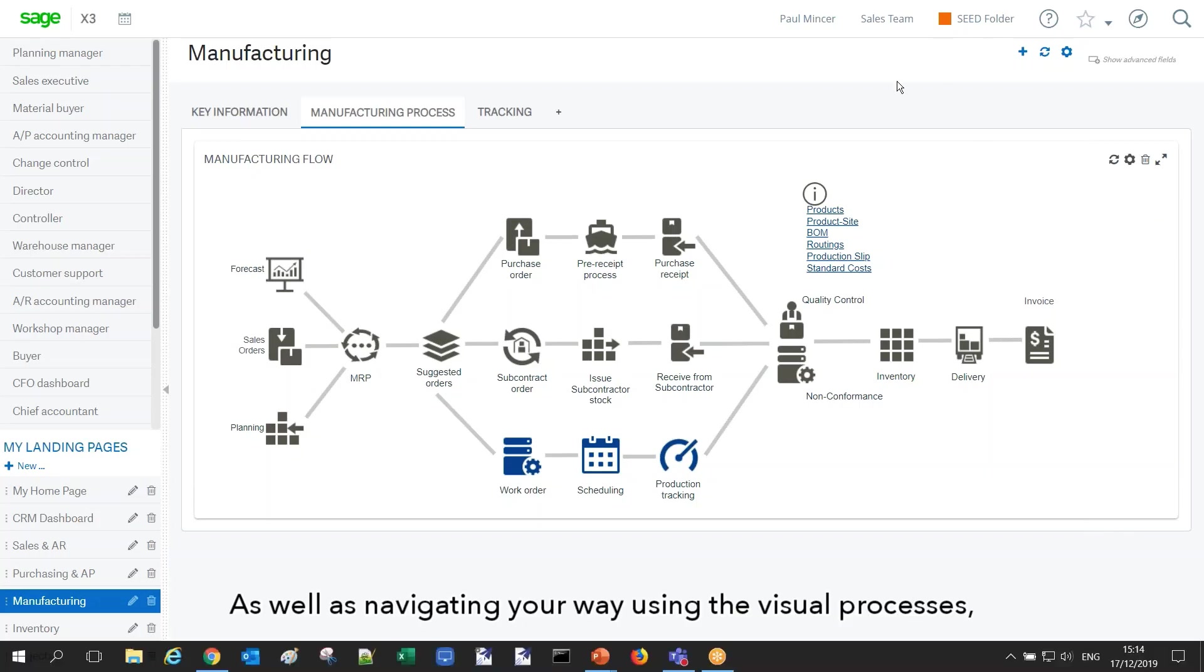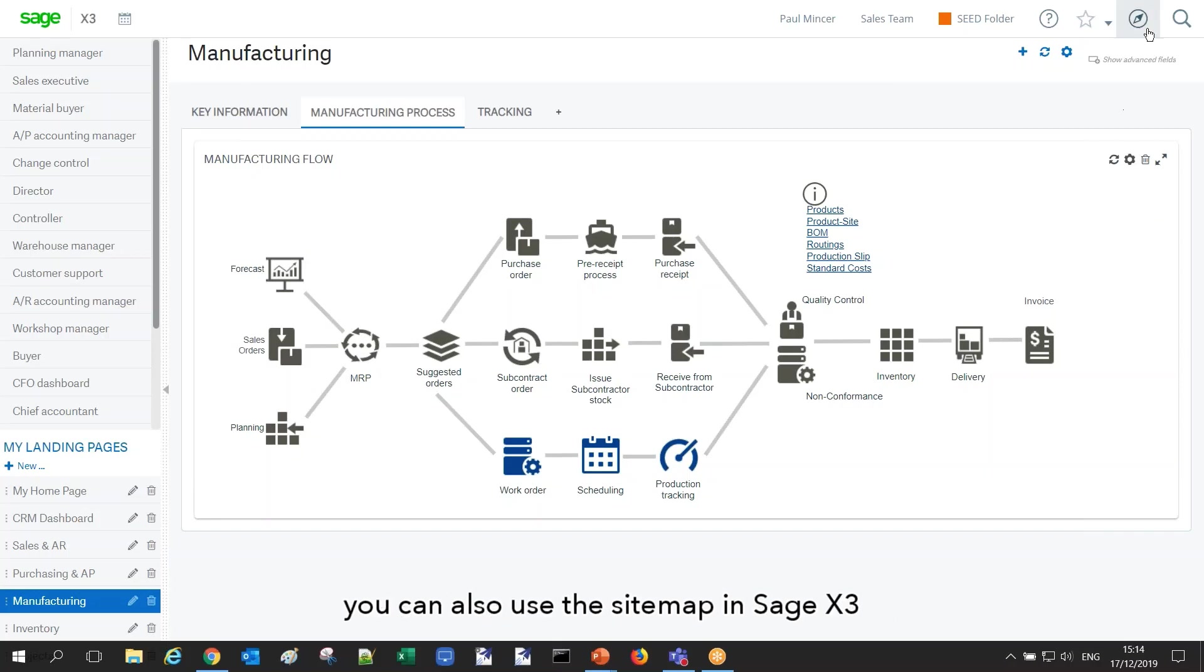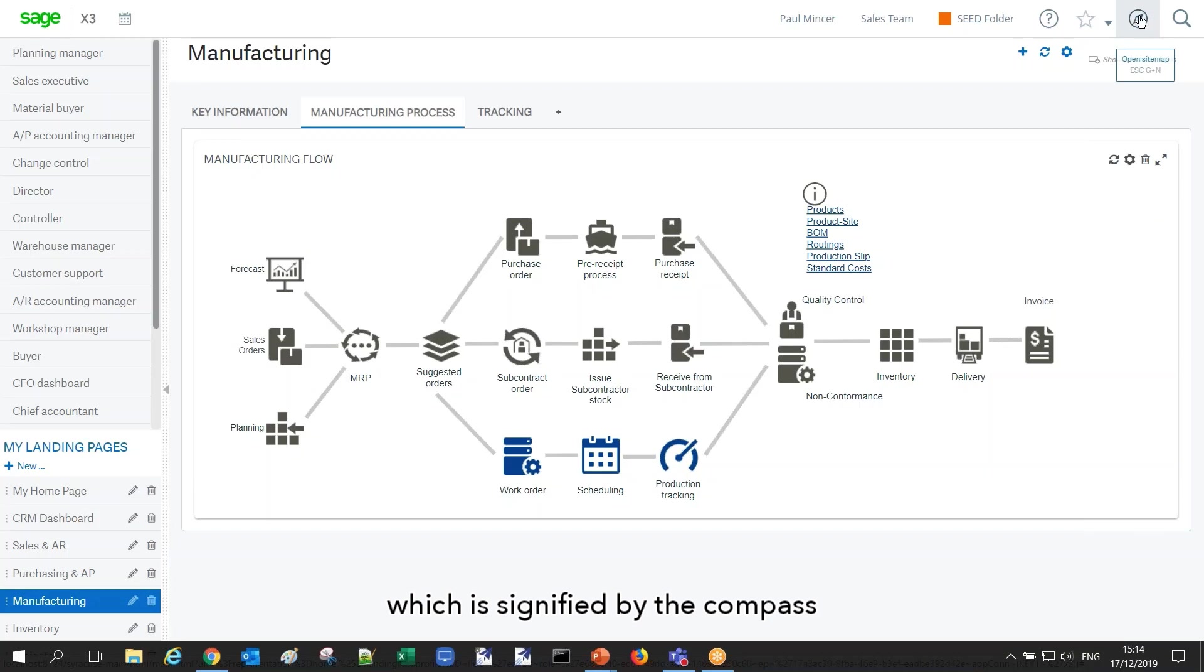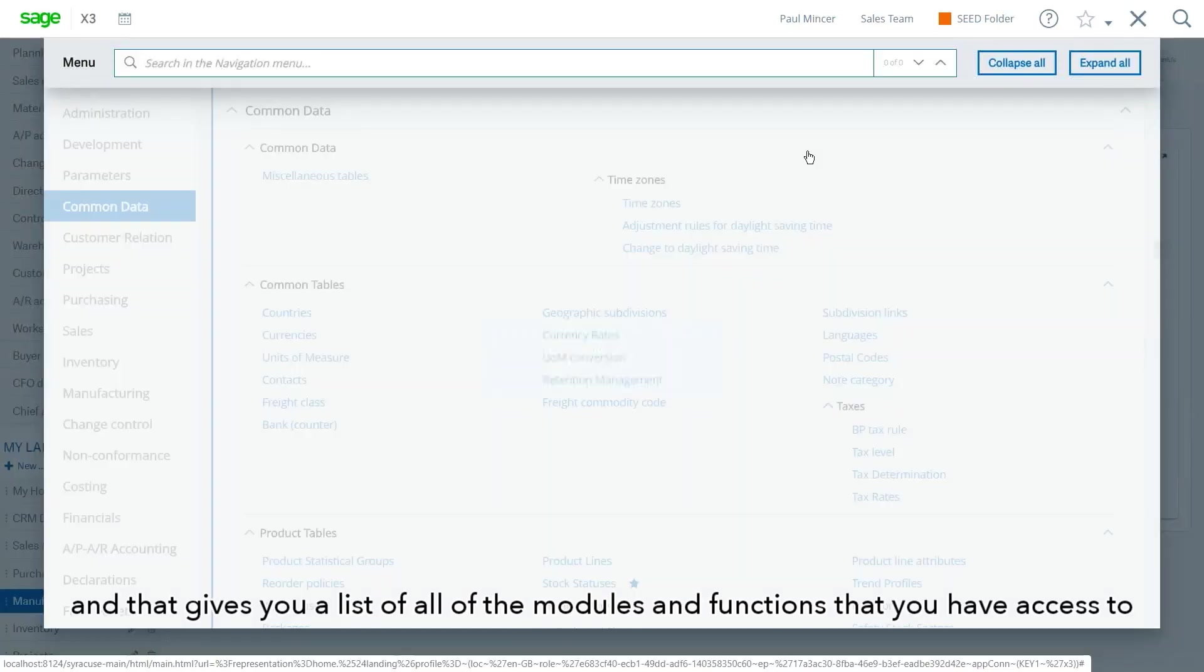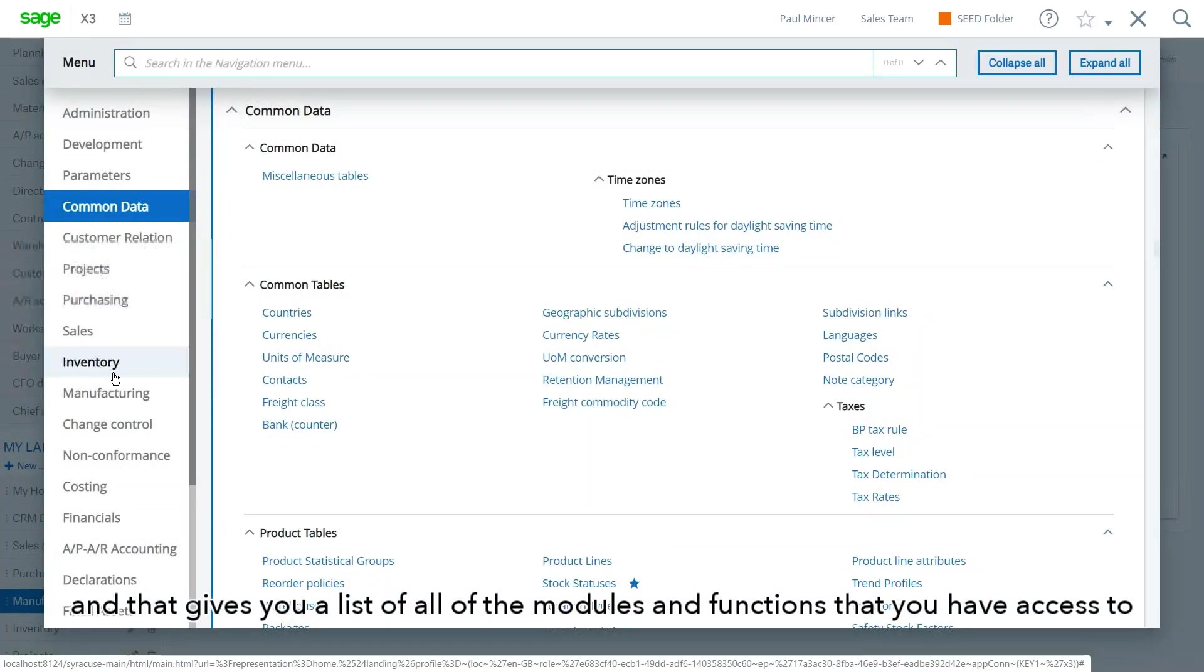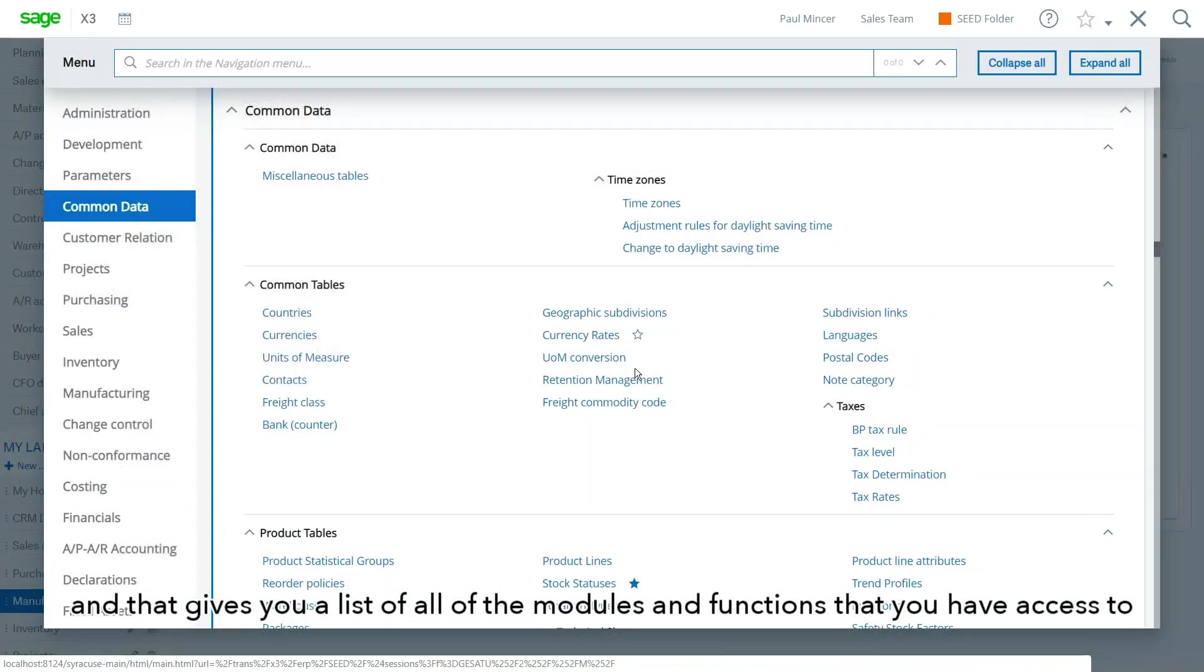As well as navigating using the visual processes, you can also use the site map in Sage X3, which is signified by the compass here. And that gives you a list of all of the modules and functions that you have access to.